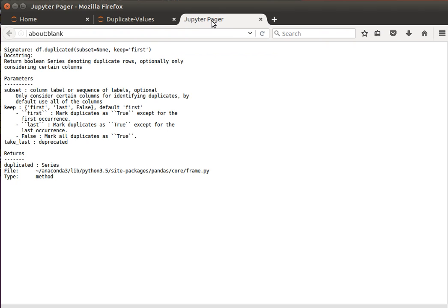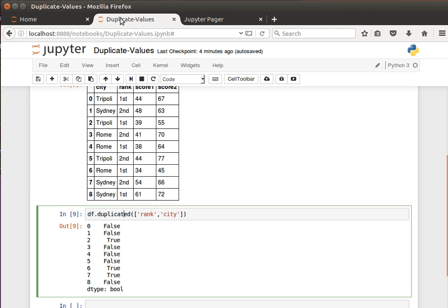What other options do we have? There's keep='first' — so it looks at the first occurrence, that's not considered repeated, and then anything after that is going to be considered a repeat. By default it's 'first', but I can change that to 'last'.